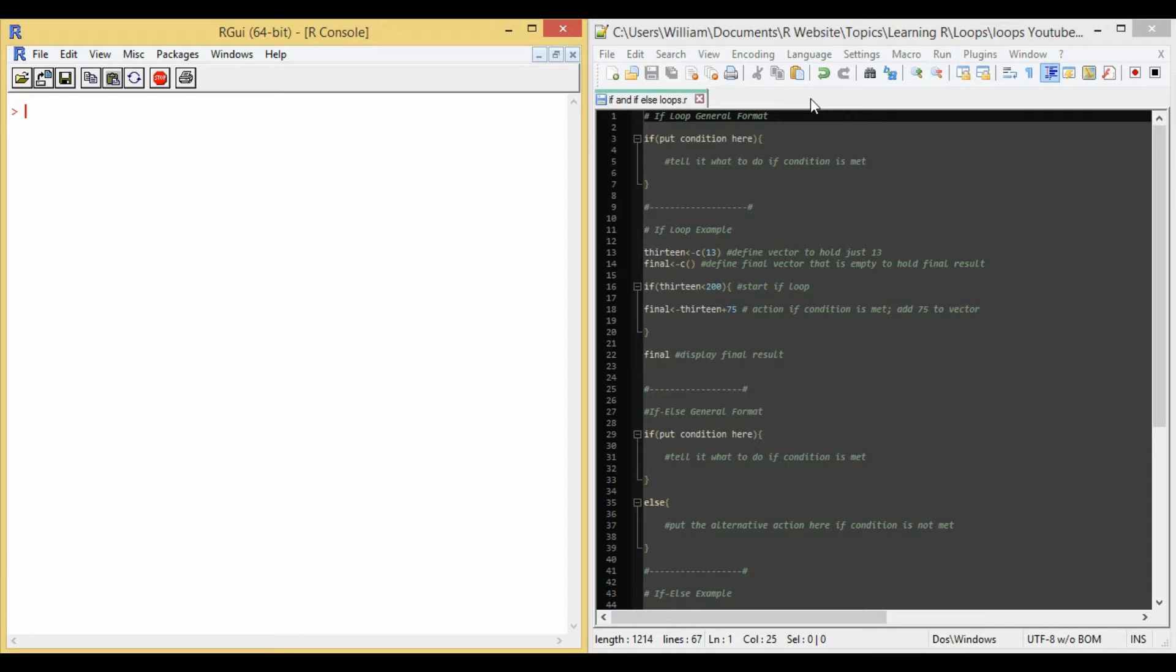And the action that he does is that he drinks a cup of it. Now we're going to go over how to do this in R. And just a disclaimer, I will provide all the data and code that is used in this video in the description down below. And so let's go over the general format of an if loop in R.